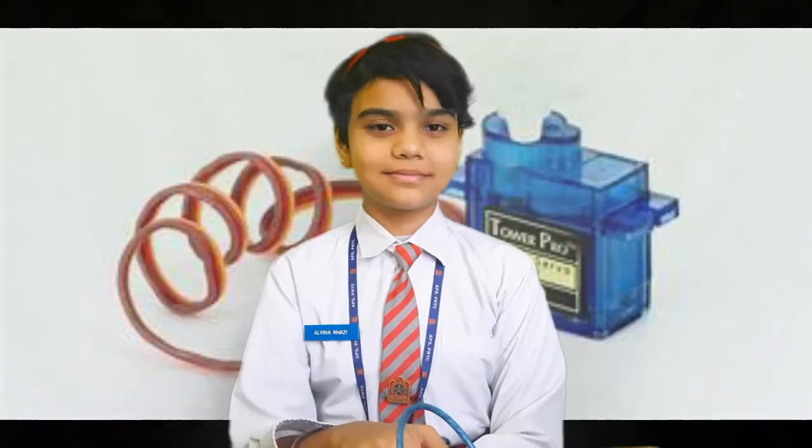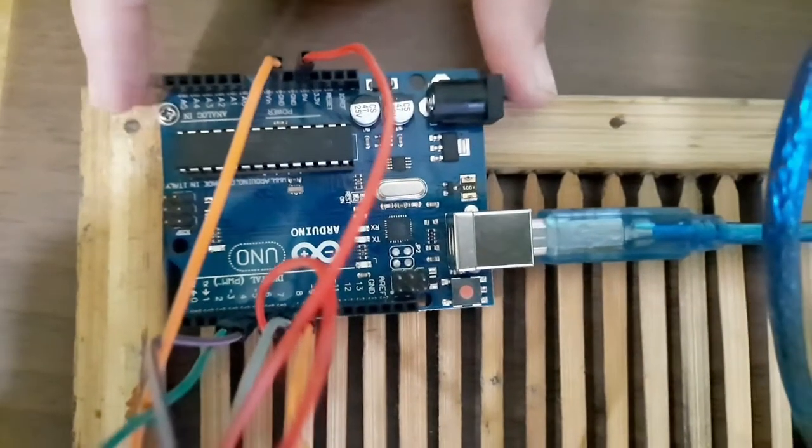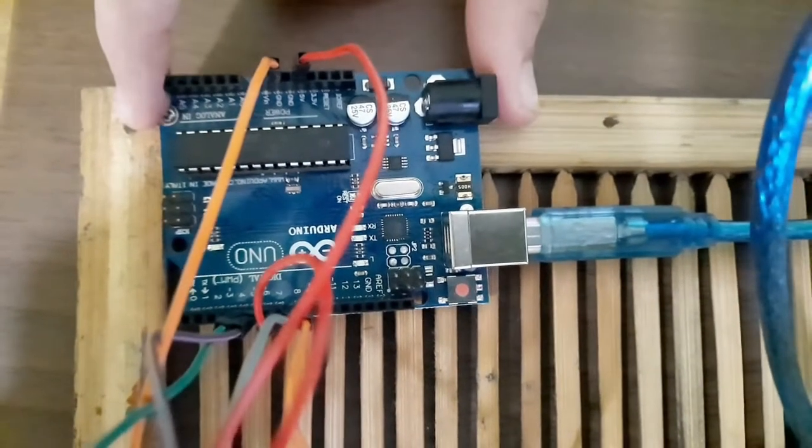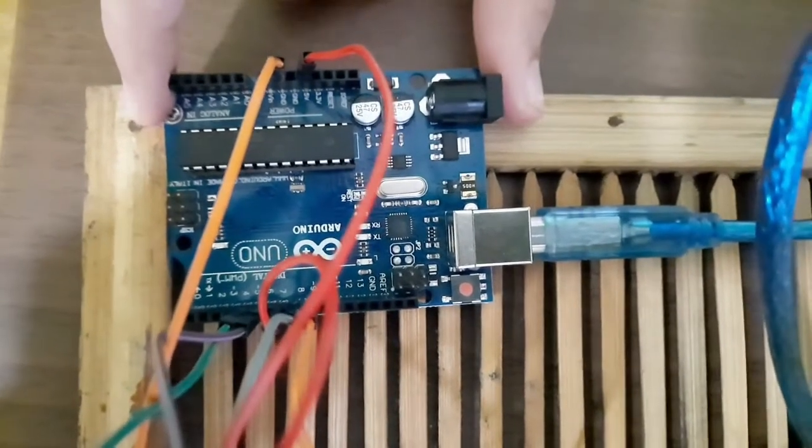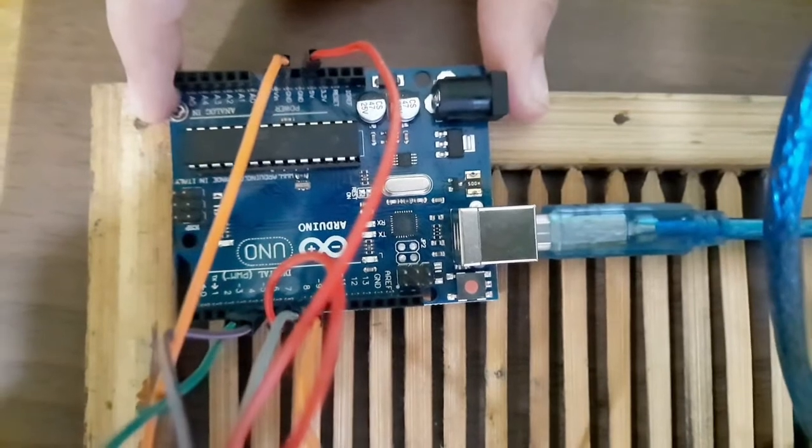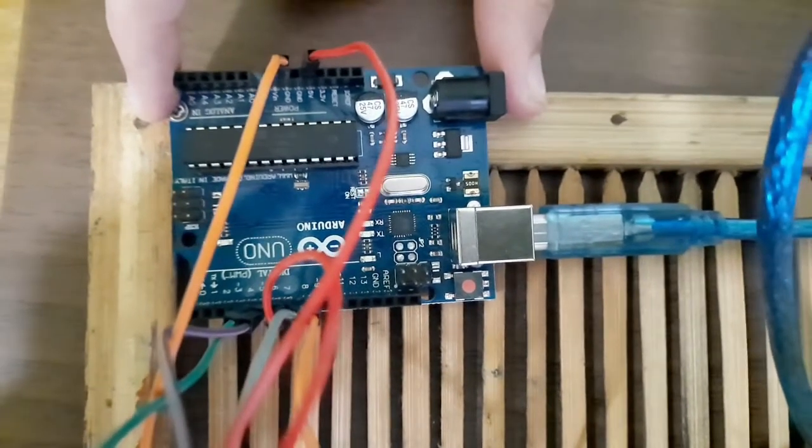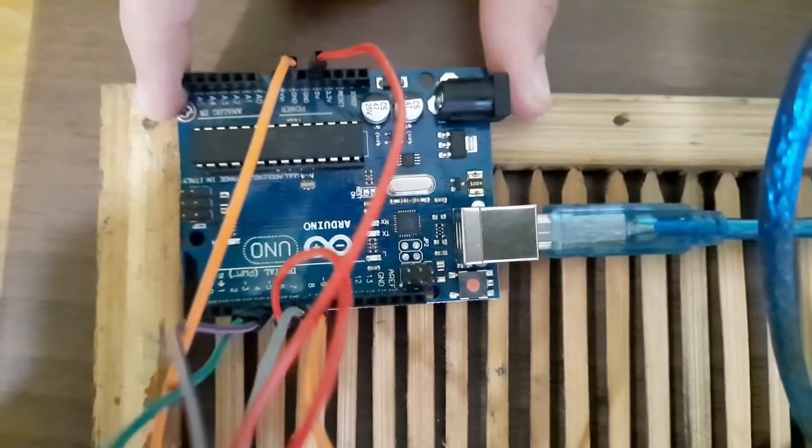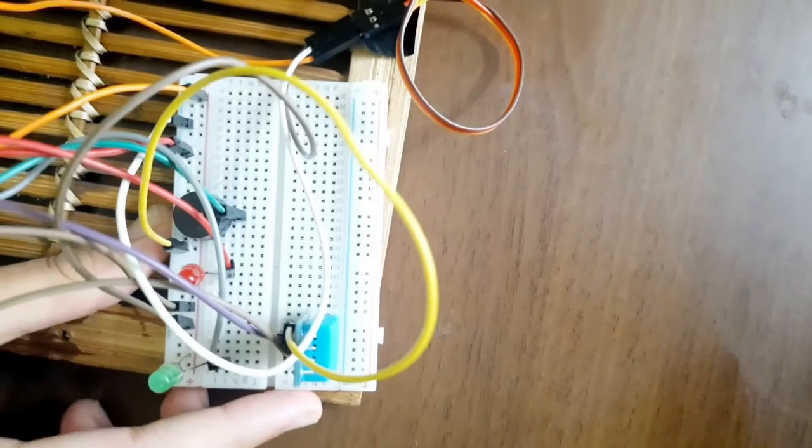So let me demonstrate how it works. Components of my project are Arduino. Arduino is an open source microcontroller based on microchips. Breadboard on which I have connected,